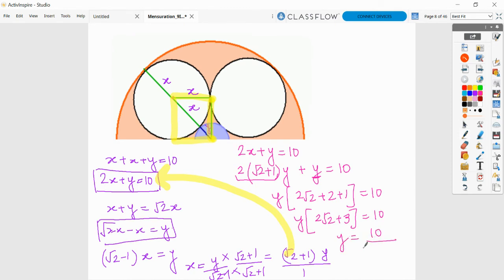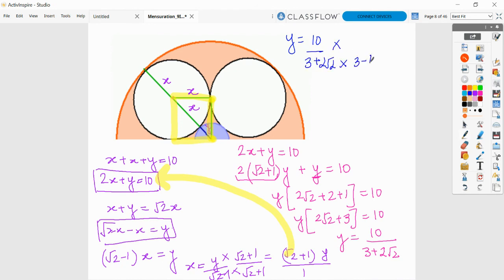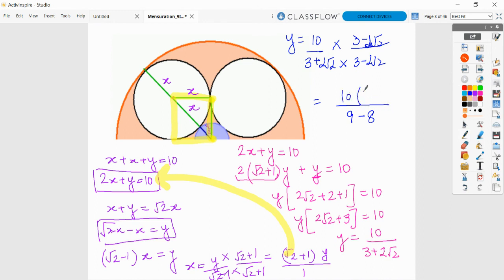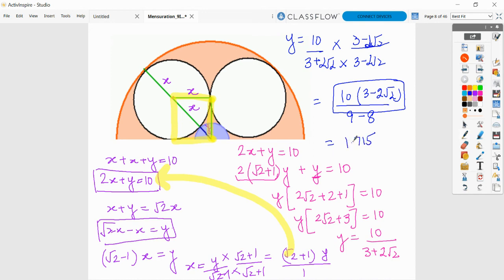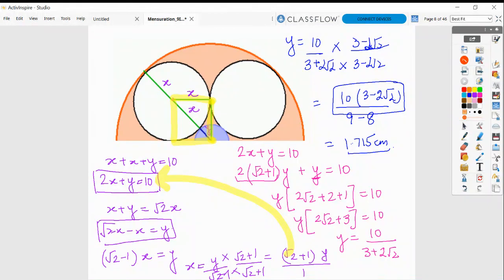Therefore y equals 10 over (3 plus 2·root 2). You can directly use a calculator, or simplify further by rationalizing with (3 minus 2·root 2). The denominator becomes 3² minus (2·root 2)² = 9 minus 8 = 1, and the numerator is 10 times (3 minus 2·root 2). Calculating this in decimals gives approximately 1.715 centimeters. So this is our final answer. I hope this is clear to all of you. Thank you.